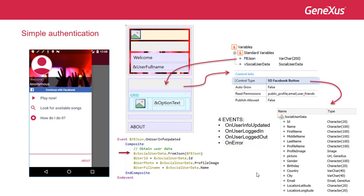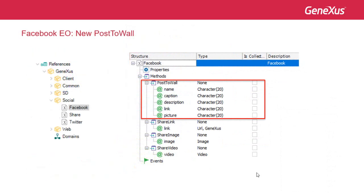Of course, you can find much more information about this in our wiki. As of Upgrade 4, there is the new PostToWall method in the Facebook External Object, EO.